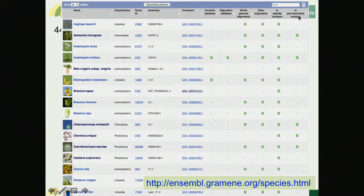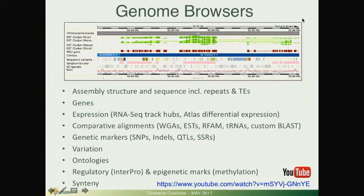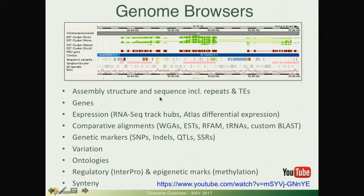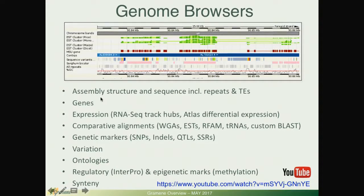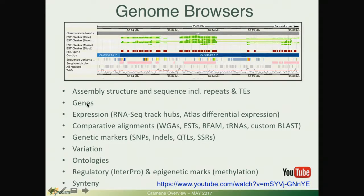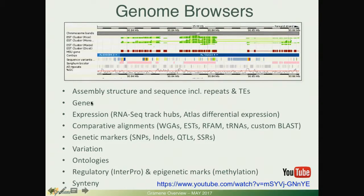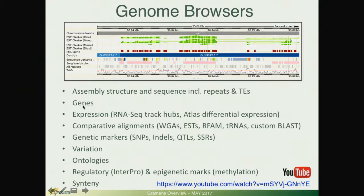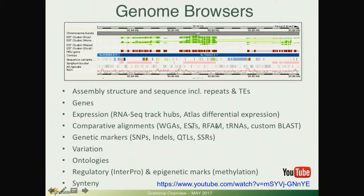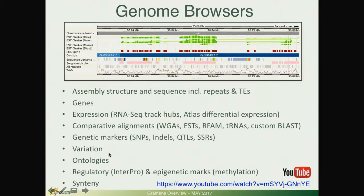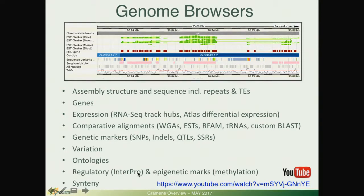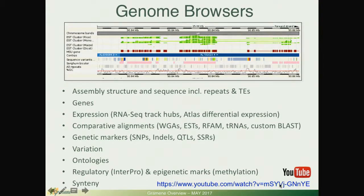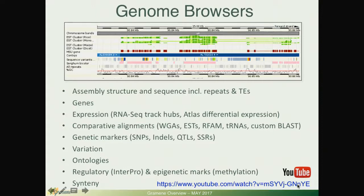Again, here in a list format, the type of data that you find for your genomes and gene annotations: assembly structure, genes, expression, comparative alignments, genetic markers, variation, ontologies, InterPro domains, epigenetic marks and synteny. We have reviewed these in a previous YouTube webinar so I'm not going to spend more time.